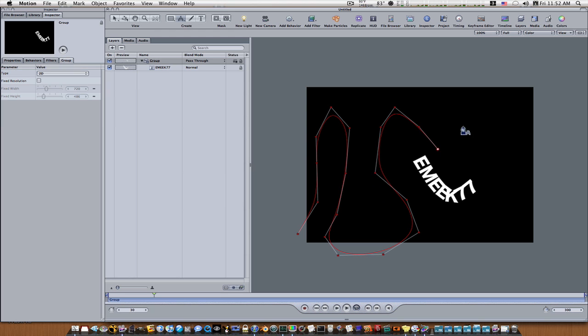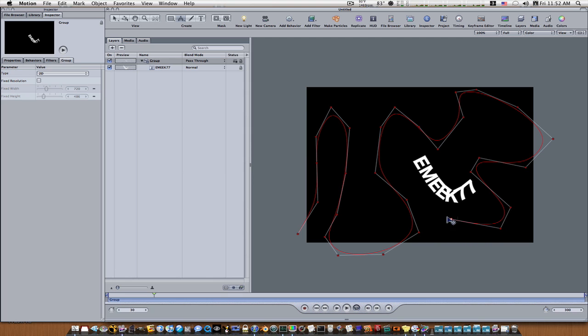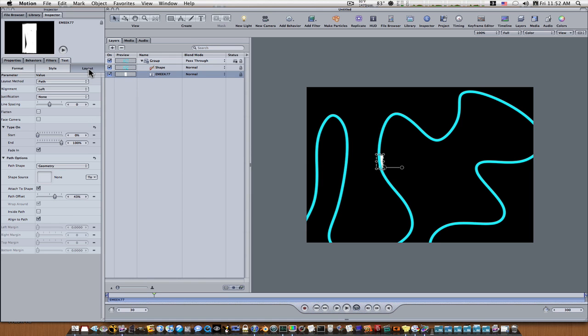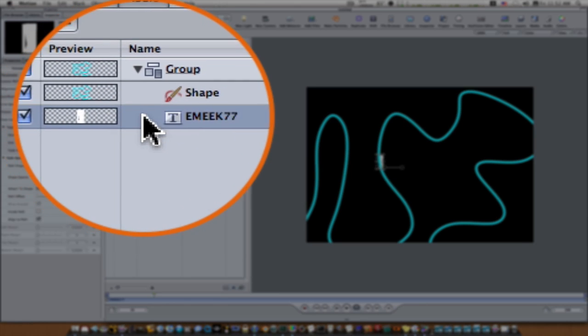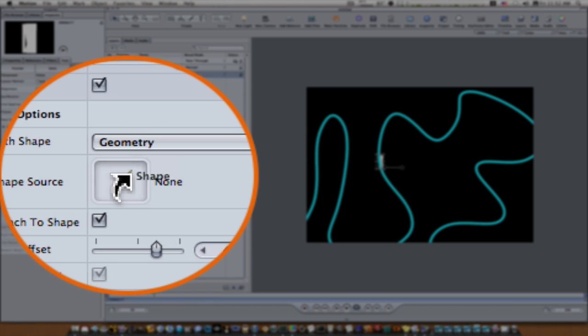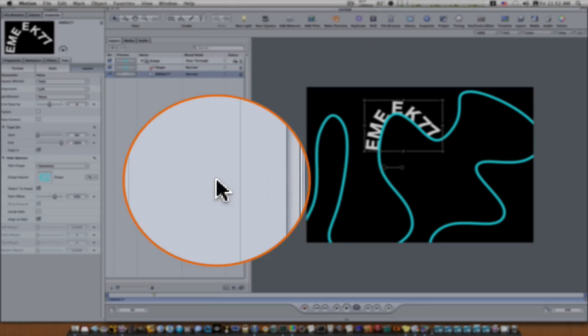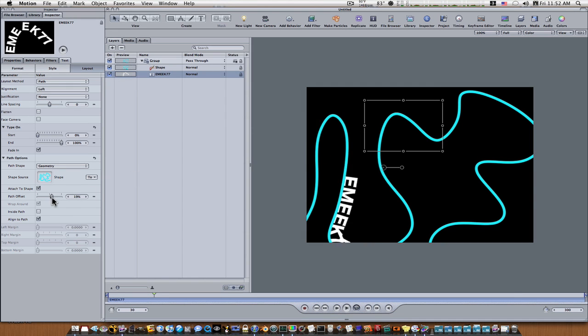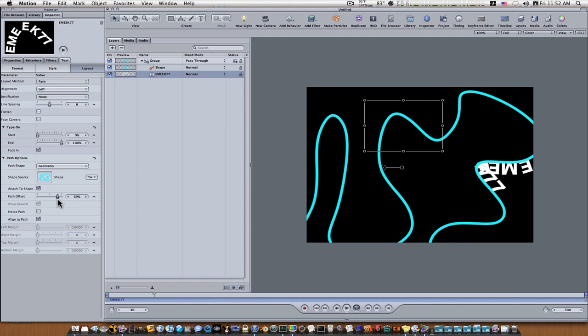In case you wanted to have an object, an arrow, a ball, something following a specific path. Okay, now we got our shape here. You can see we can drag, go back and select our text again, go to the layout tab, drag our shape to the geometry shape source, and now when we animate our path offset our name goes right along with it. So that is how you animate text on a path, ladies and gentlemen.